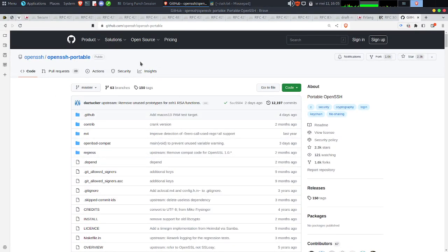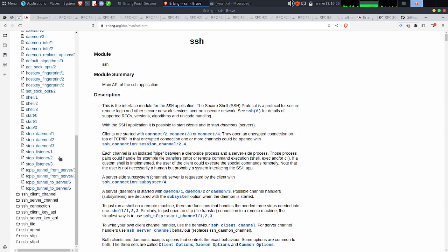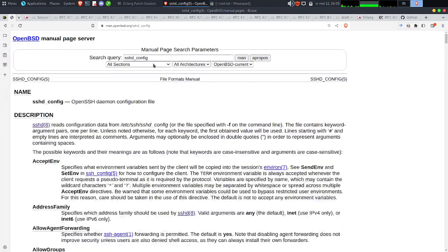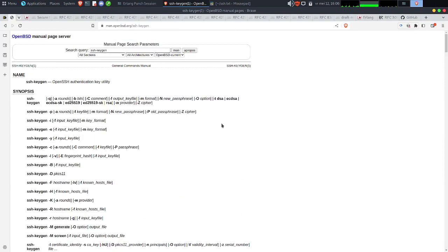On avait téléchargé OpenSSH portable, on l'avait compilé, configuré. On ne l'avait pas installé — on l'avait laissé simplement les exécutables compilés dans le répertoire de build. Et on était en train de s'amuser avec les différentes fonctions, les connexions, les étapes de connexion. L'une des premières étapes quand on utilise SSH, c'est la gestion des clés, qui est normalement effectuée au moyen de ssh-keygen, qui permet de faire la génération des clés, de les manager, de changer les mots de passe.